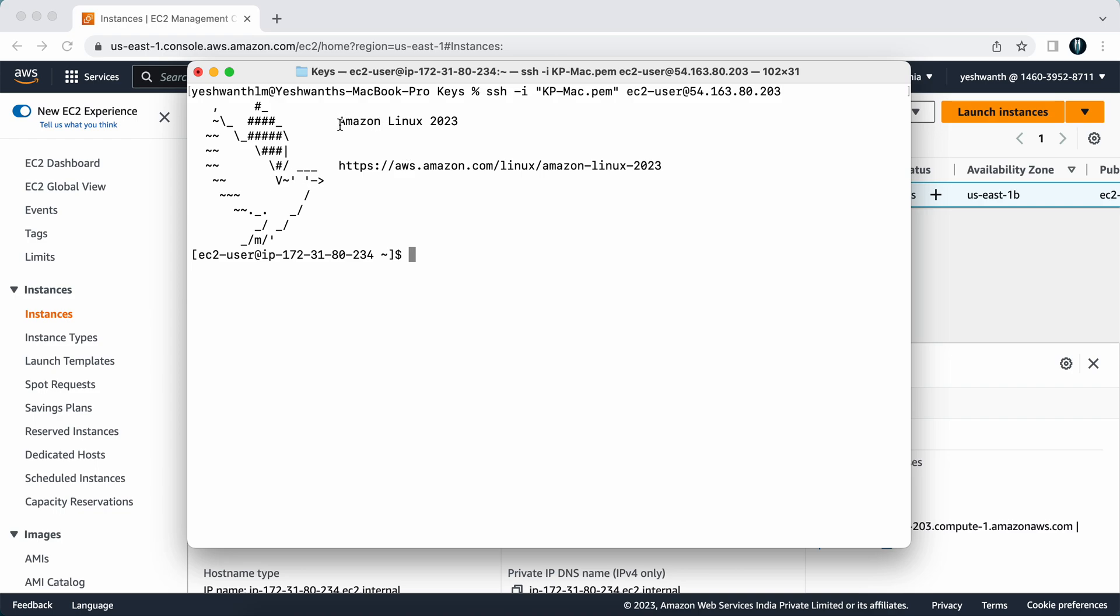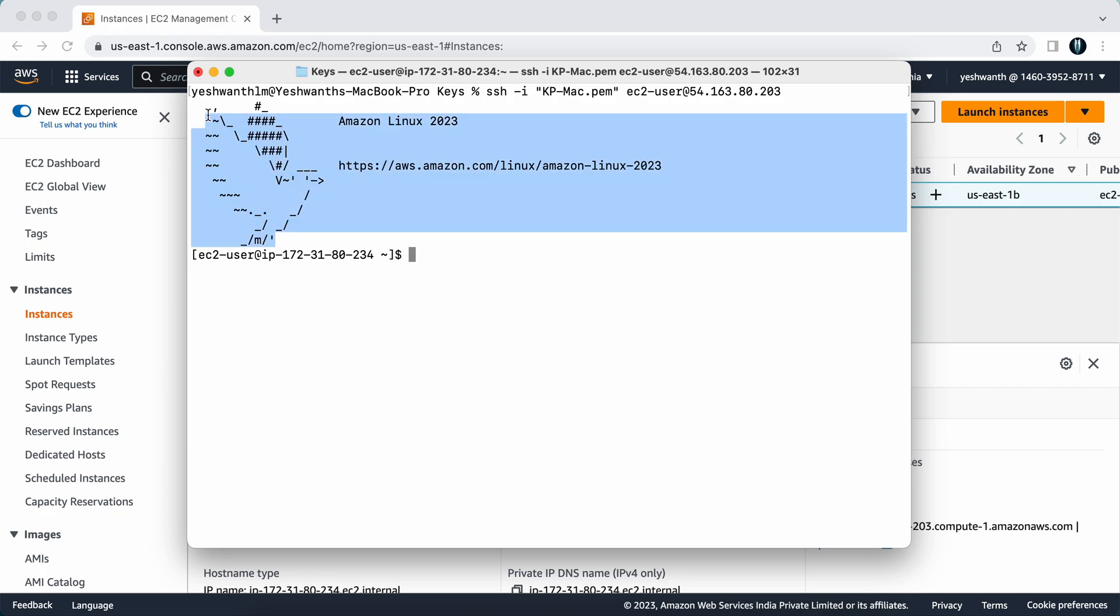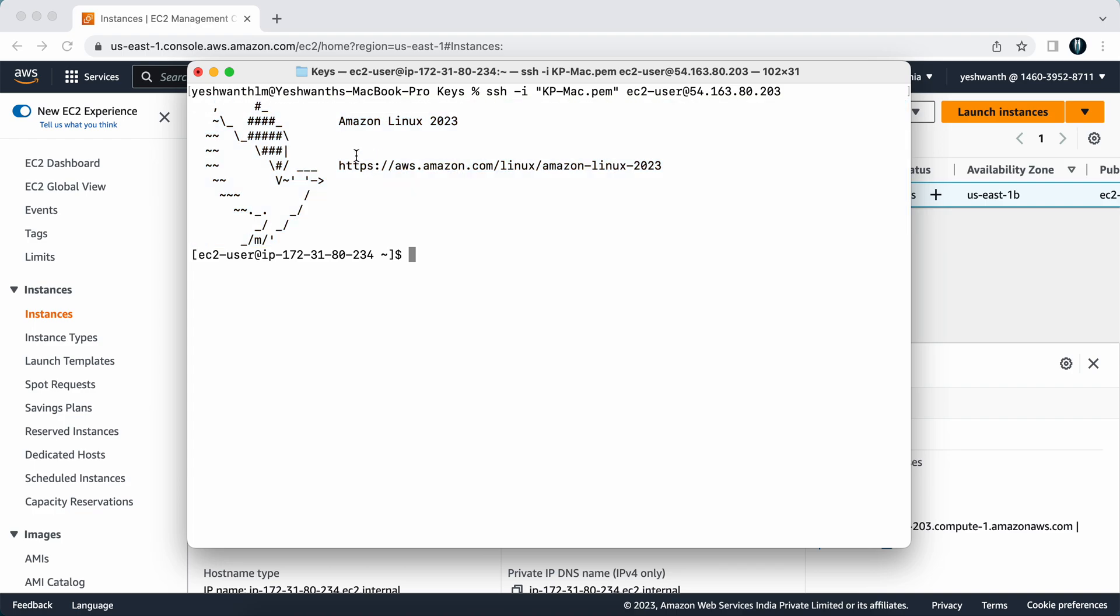How do you get to know that it is an EC2 instance? If you see here it is mentioning Amazon Linux 2023. This is the newest Amazon Linux that Amazon has created a week back, so I'm using that one. If you want to read about this one you can go and visit this site.